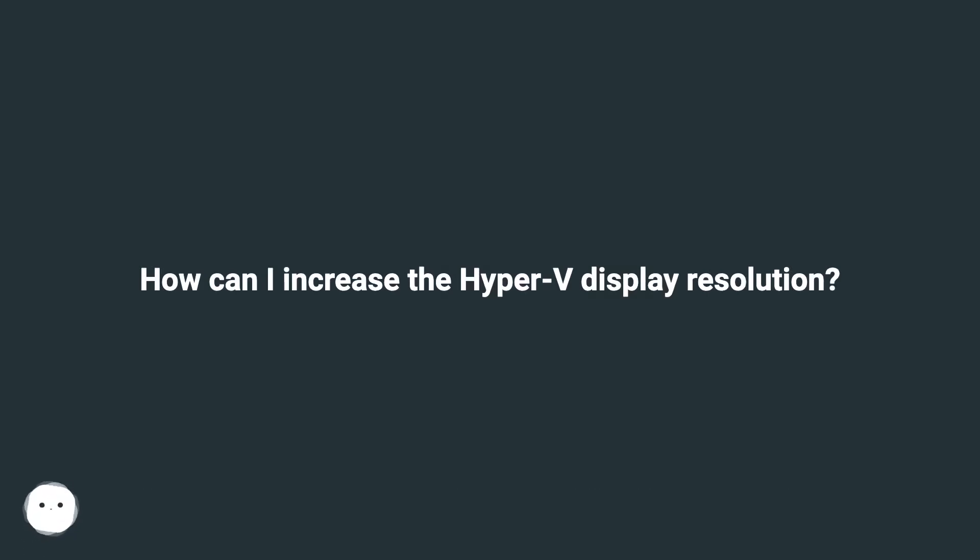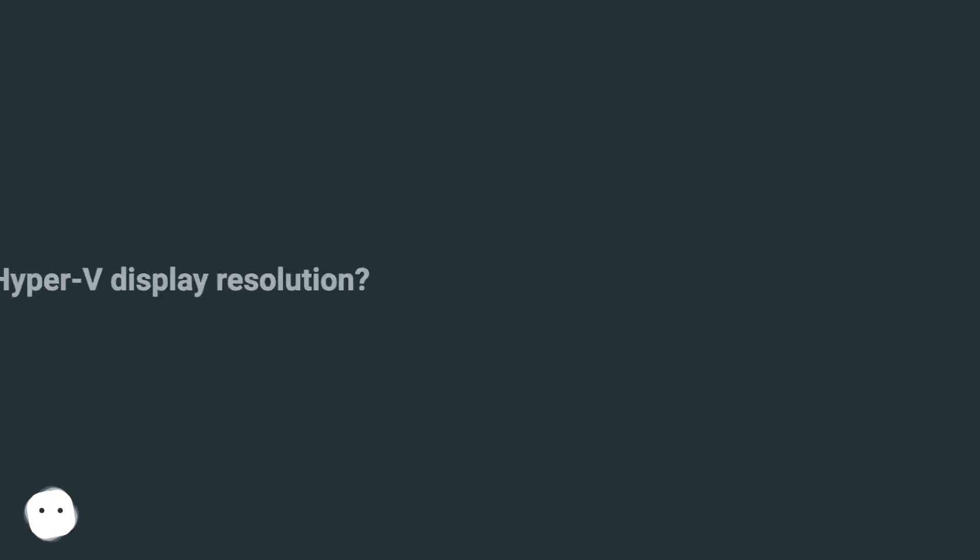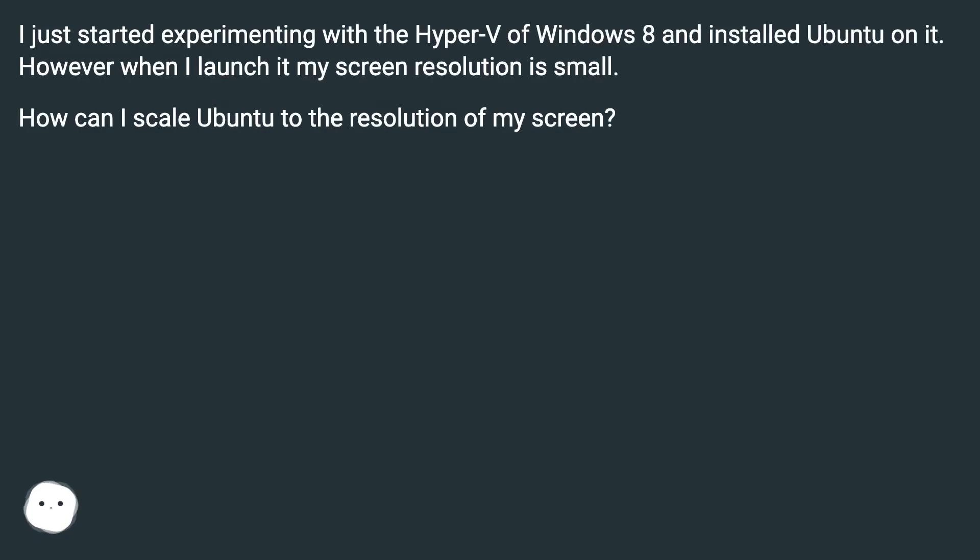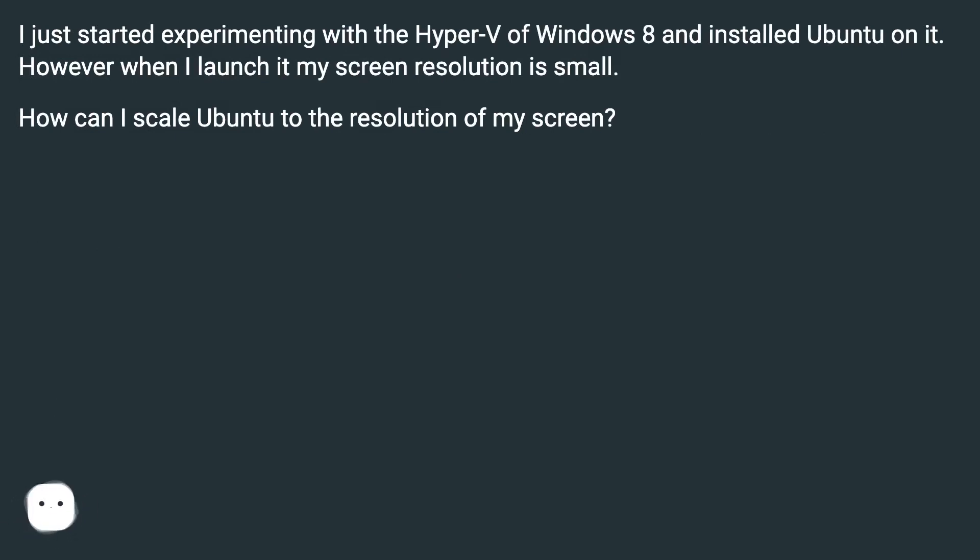How can I increase the Hyper-V display resolution? I just started experimenting with Hyper-V on Windows 8 and installed Ubuntu on it. However, when I launch it, my screen resolution is small. How can I scale Ubuntu to the resolution of my screen?